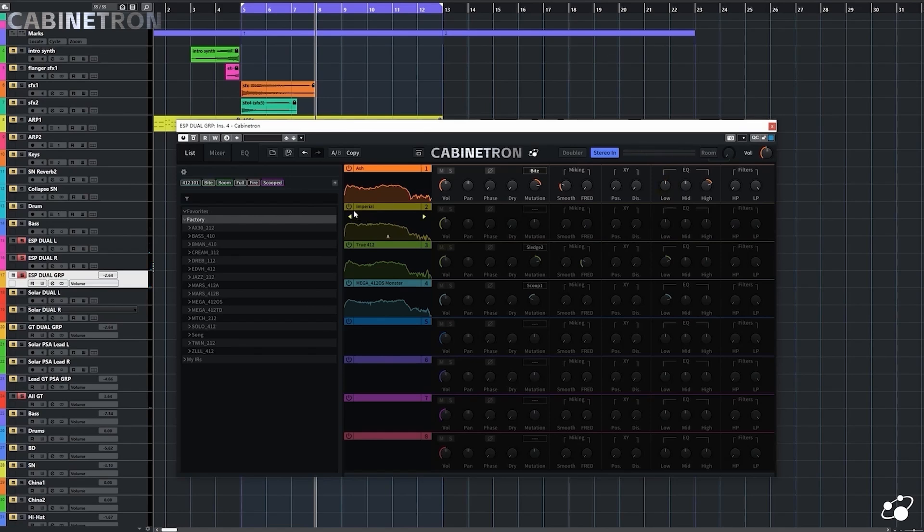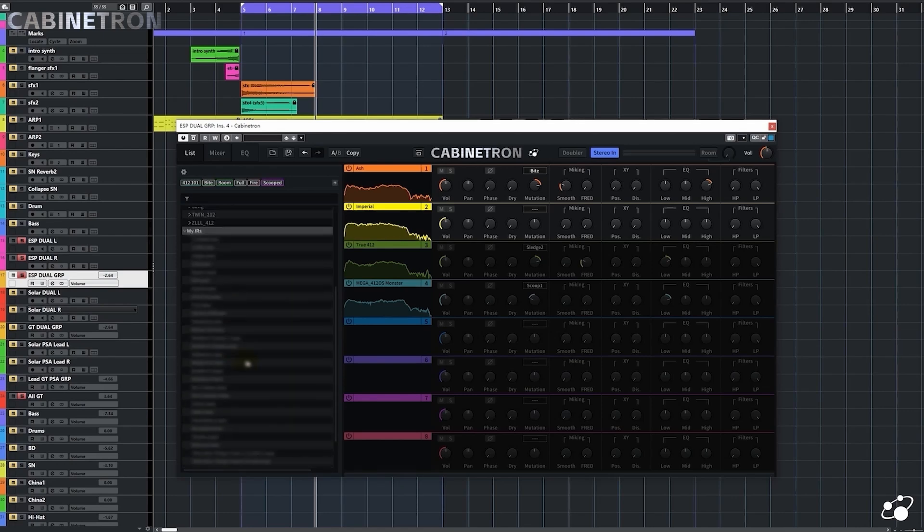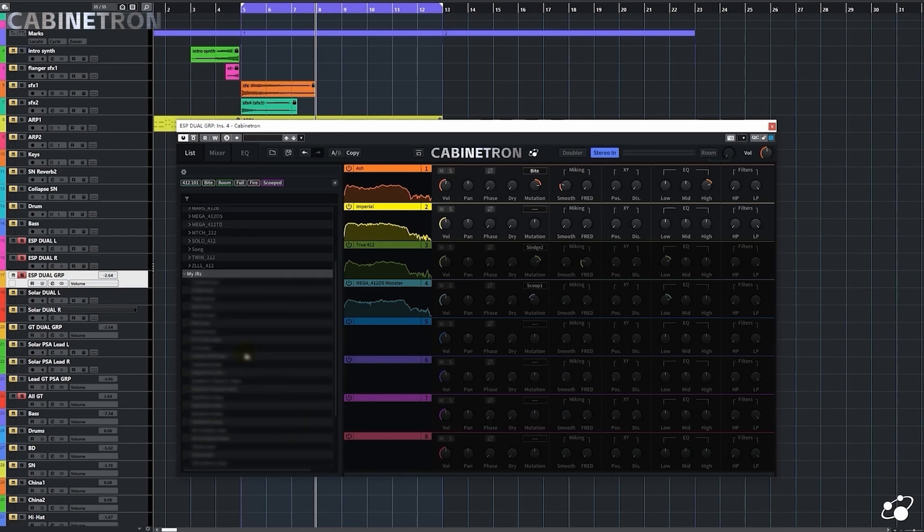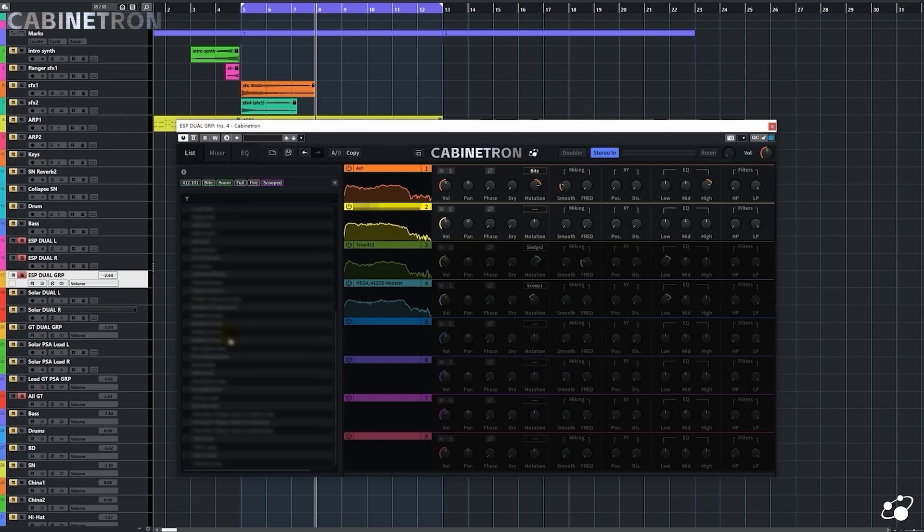Good. Let's load another IR. In Cabinetron, there's an IR browser where you can find abundant IRs provided by 3-body technology. And you can also add the path of your favorite IRs here. By the way, you can also drop an IR file to one of the eight slots to load an IR. Here's my personal collection. Let's try some.